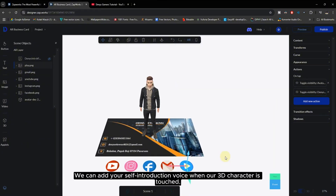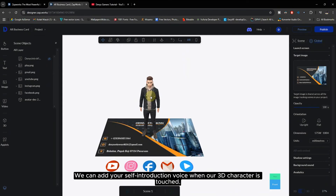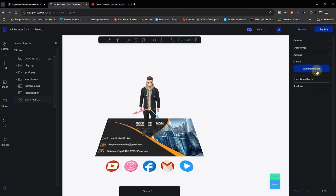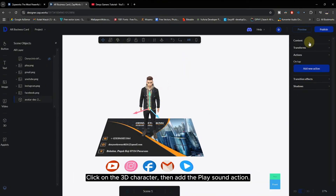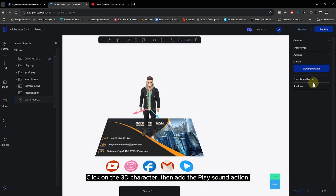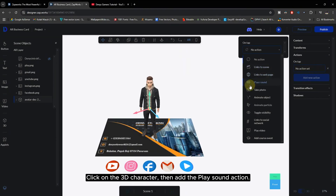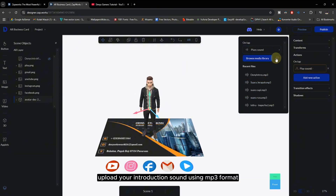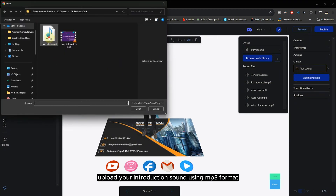We can add your self-introduction voice when our 3D character is touched. Click on the 3D character, then add the Play Sound action. Upload your introduction sound using MP3 format.